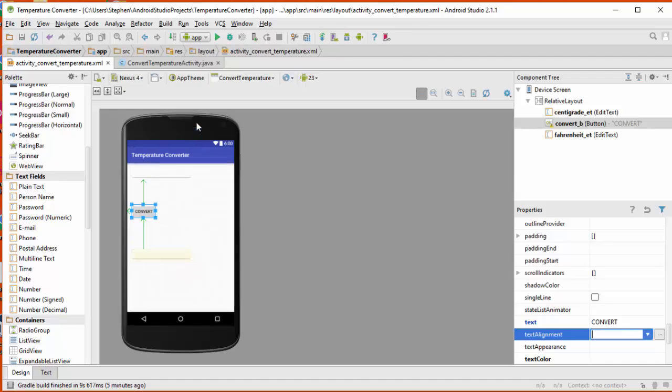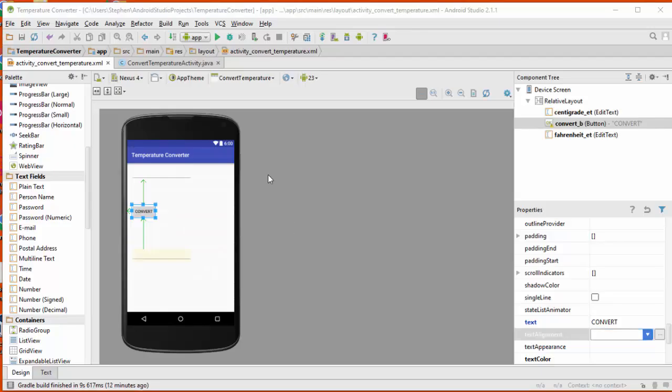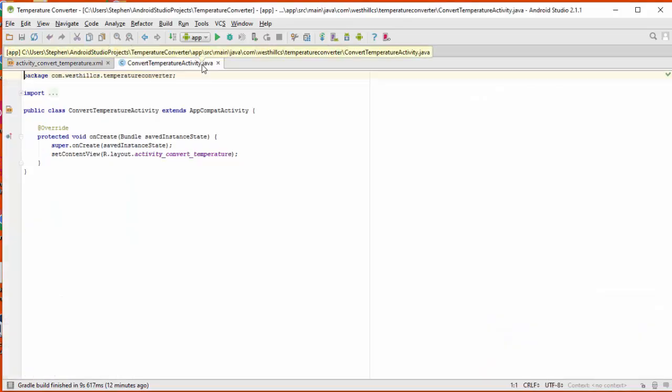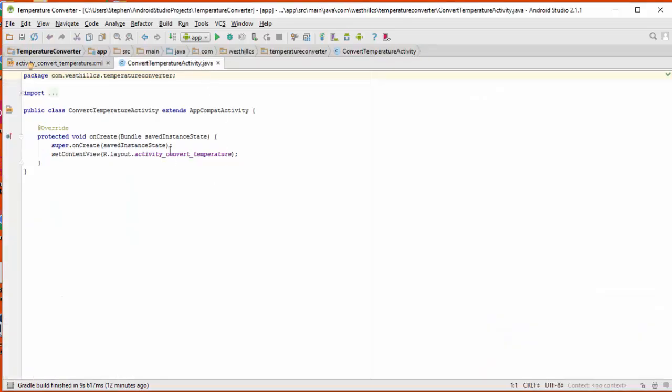Okay, so I'm going to click on this convert temperature activity dot java file. This is the basic file that's been created for a blank project. The onCreate method is what's going to get run. This is sort of like your public static void main in your traditional Java program. This is the onCreate method for the app.